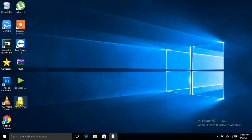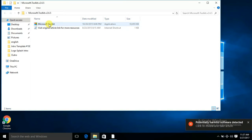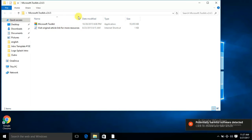Now you have to open this folder, and you will see Microsoft Toolkit. You need to ignore the 'potential harmful software detected' warning and open this.